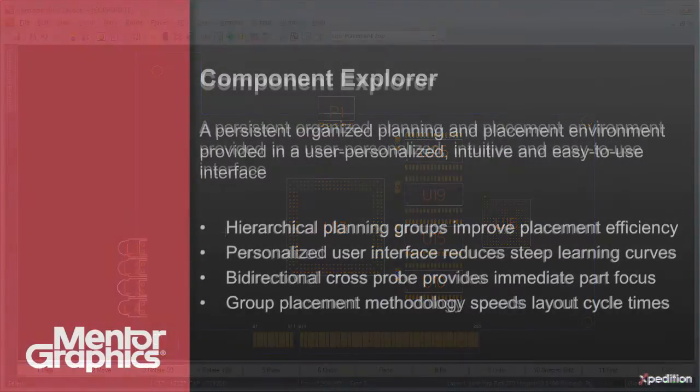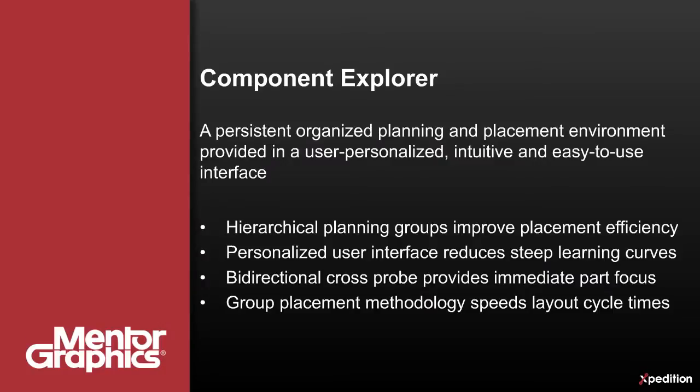As we can see, Component Explorer's intuitive Navigator view improves placement efficiency by allowing the organization of component groups.